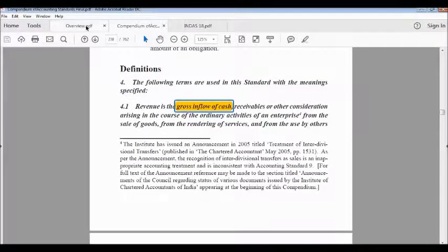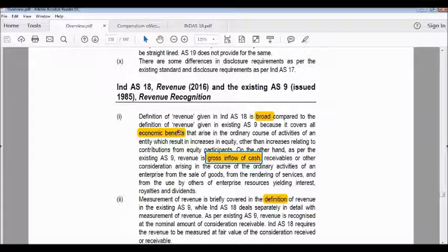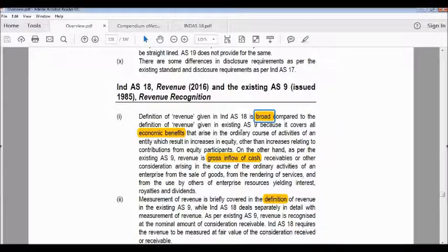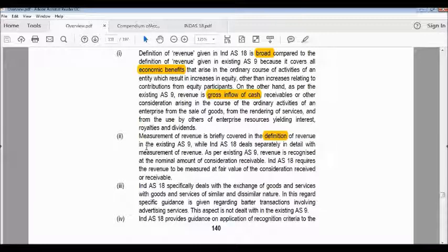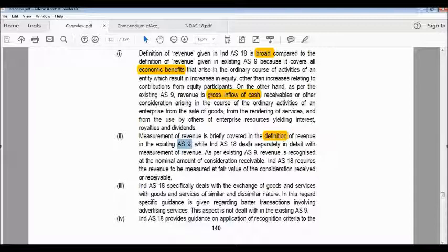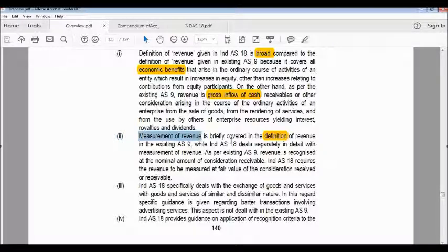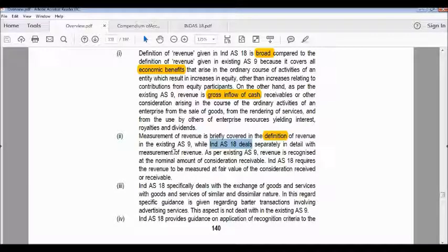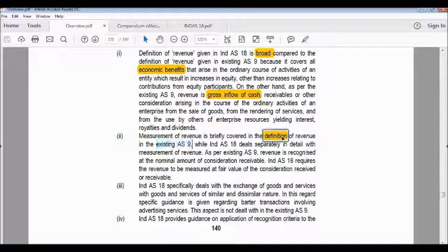So that is the first difference: the definition under Ind AS 18 is wide and broad compared to what is defined under existing Accounting Standard 9. Now the second difference: measurement of revenue is briefly covered within the definition of revenue in existing Accounting Standard 9, while Ind AS 18 deals separately and in detail with the measurement of revenue as a separate component.